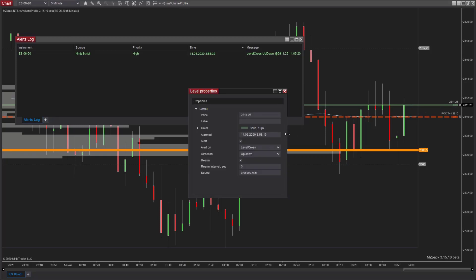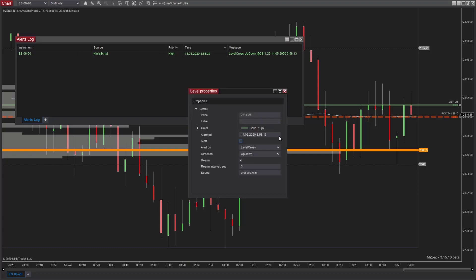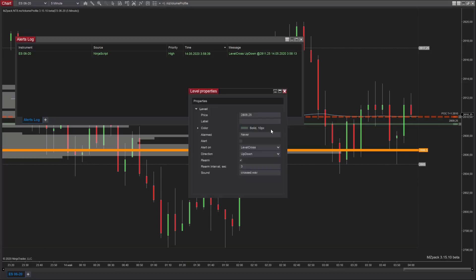The alarmed property will show the time and date when the alert was last triggered. Note that MZ Pack levels uses server time for alerts, while NinjaTrader uses the time zone from platform settings based on the time of your machine. When you move a level or change parameters, the alarm is set to the never state.